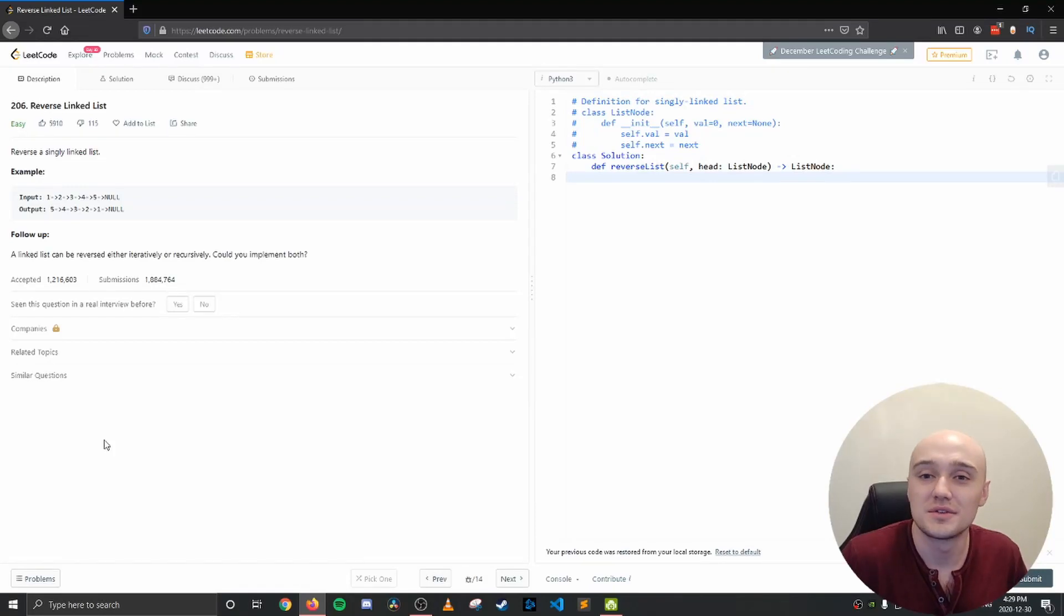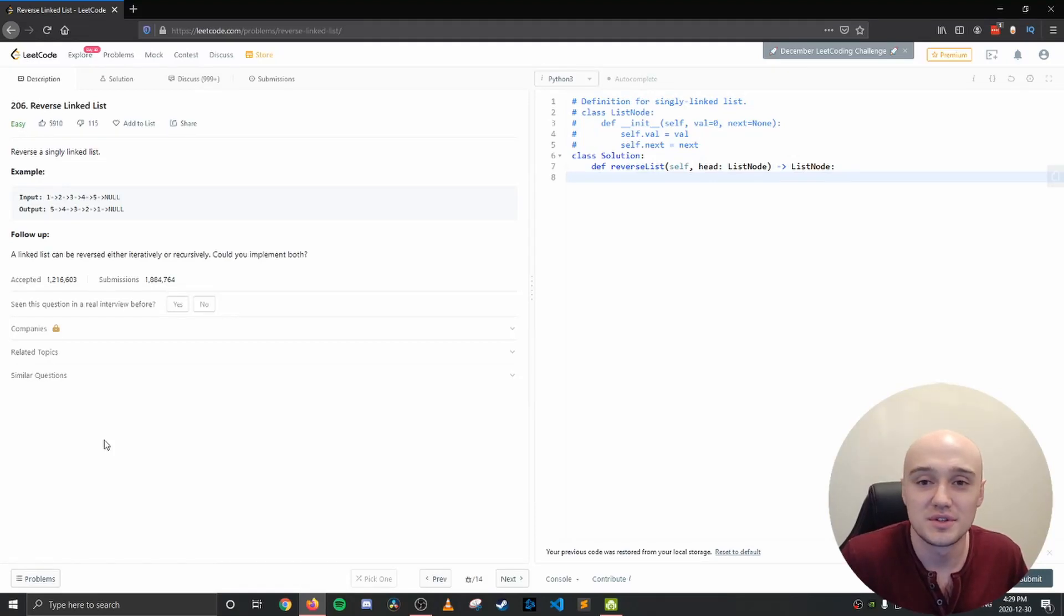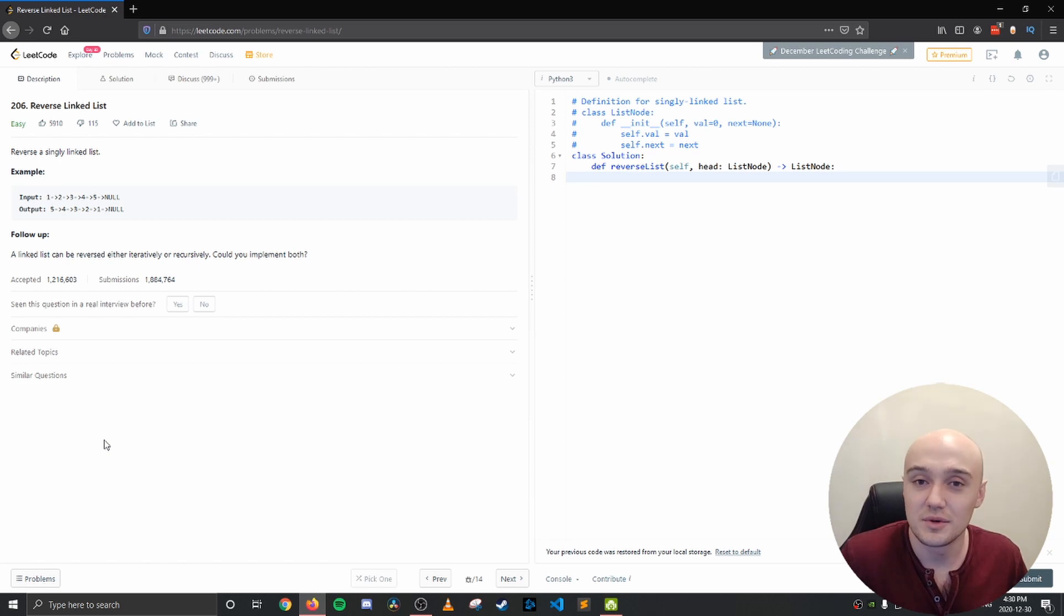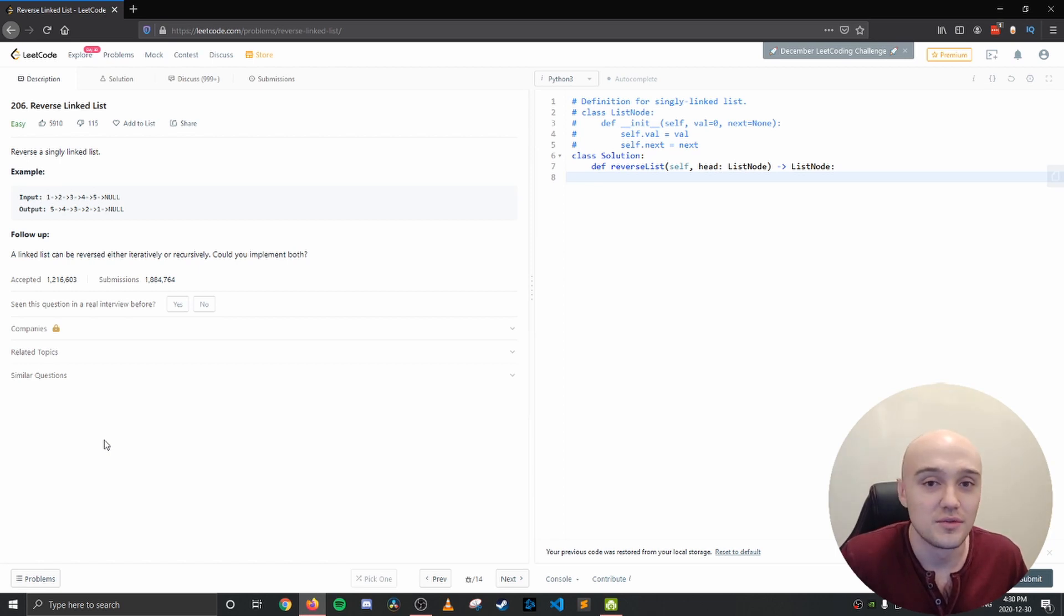Hey friends, welcome back to the channel. If you're new here, my name is Anar and I'm a self-taught software developer. Today I thought we could look at a very popular coding interview question, reverse a linked list.